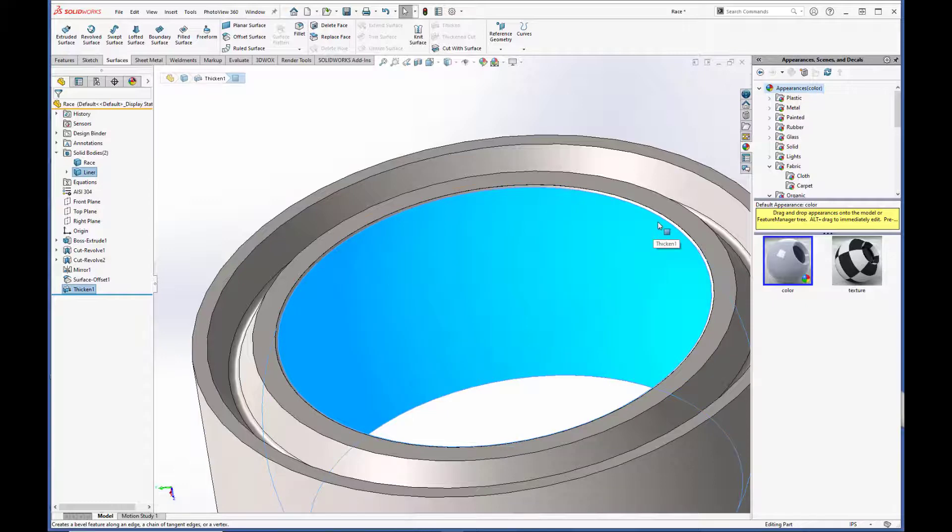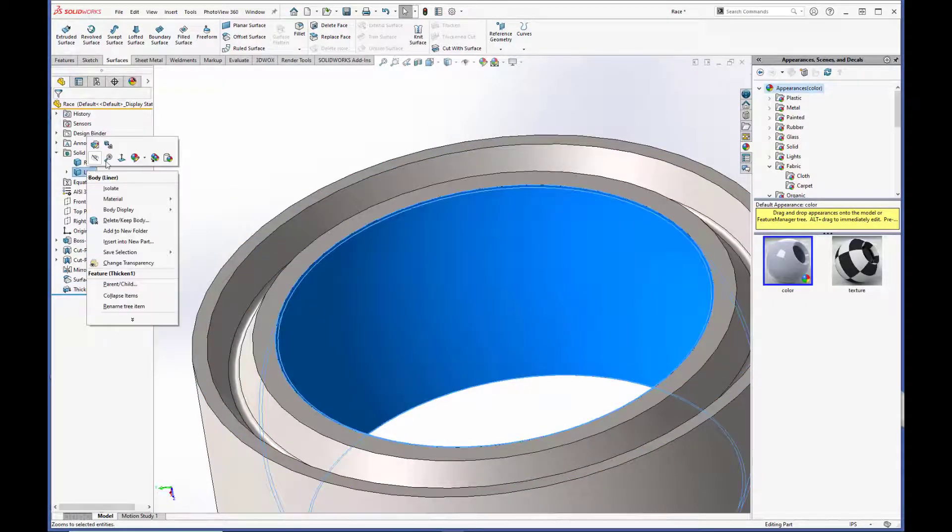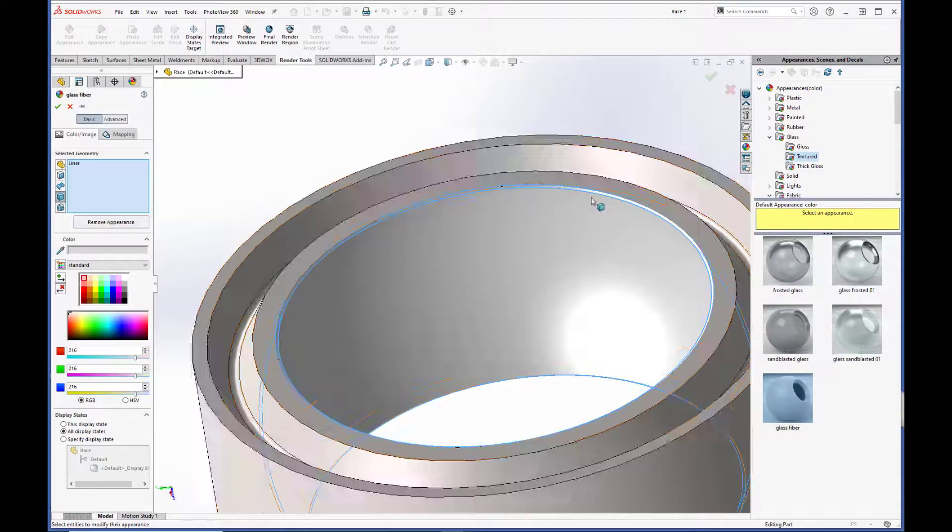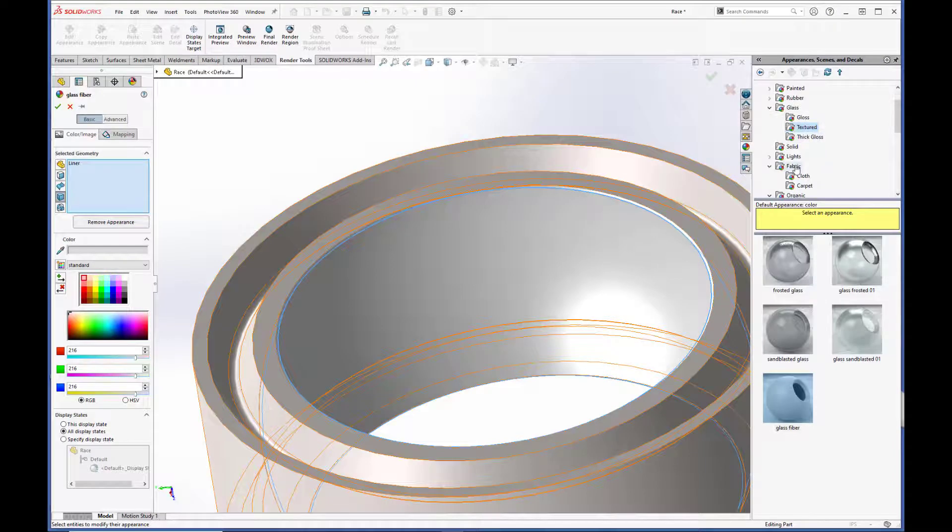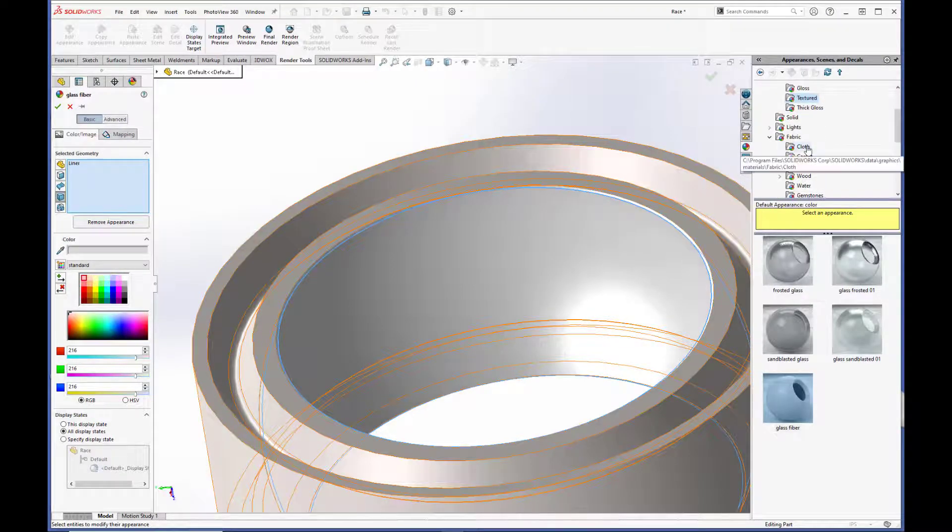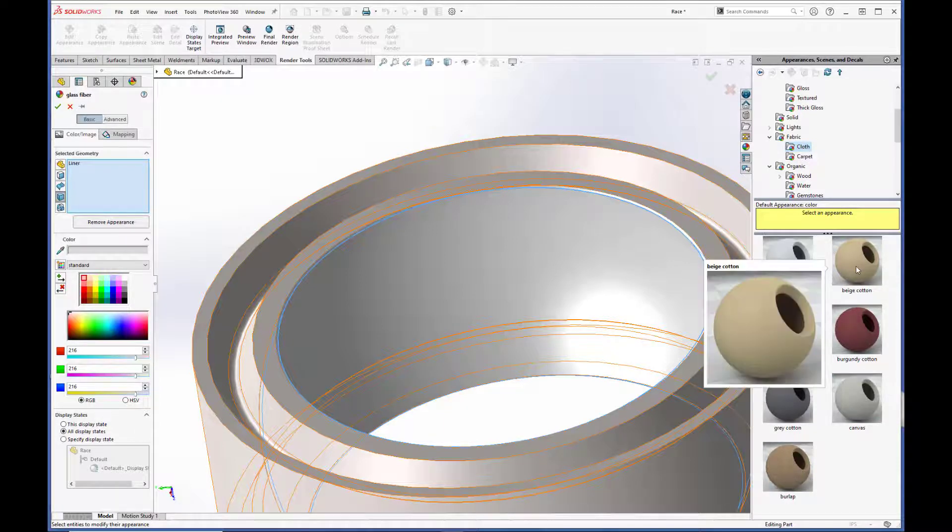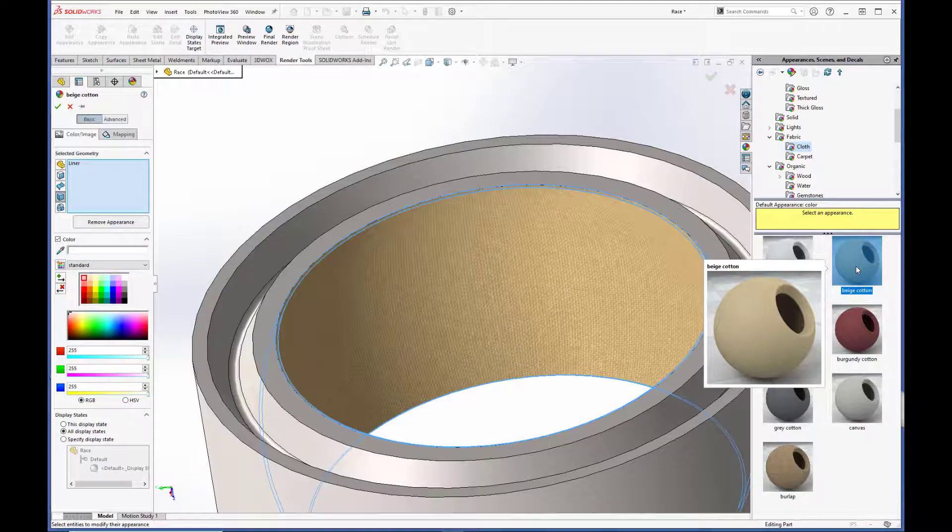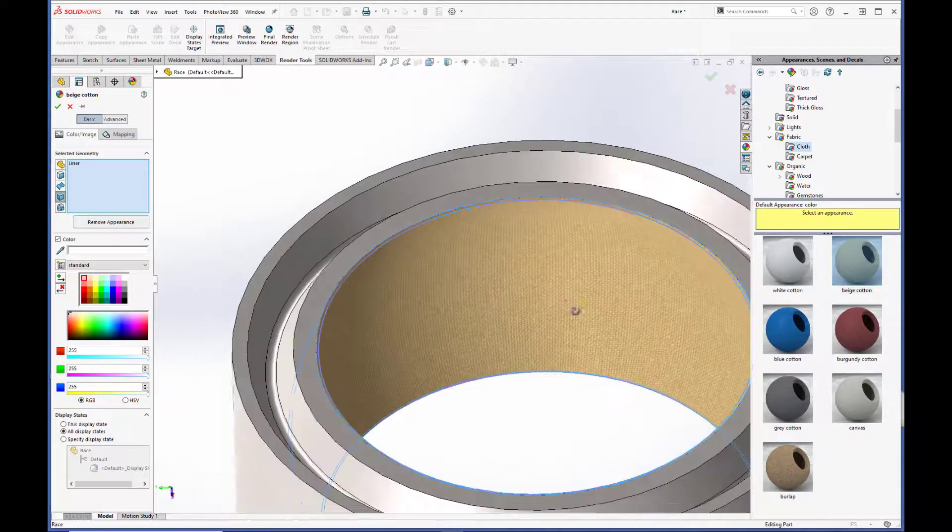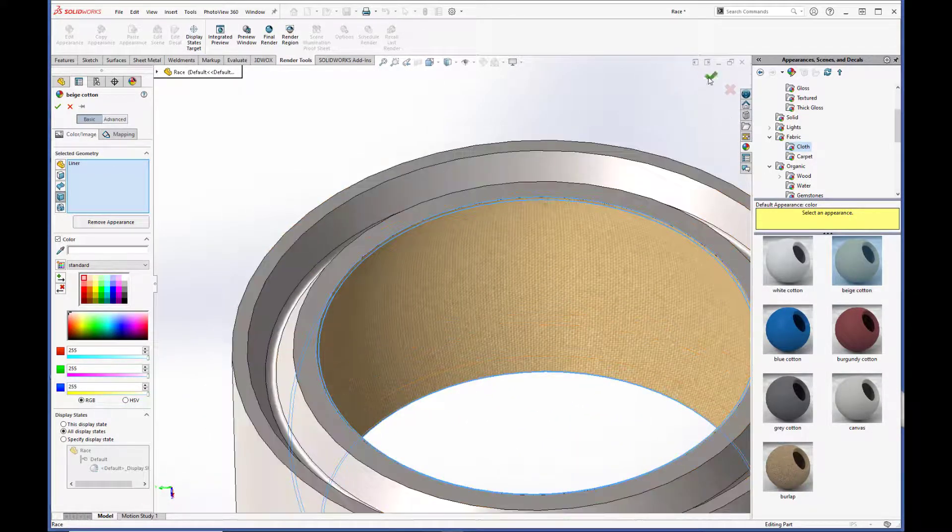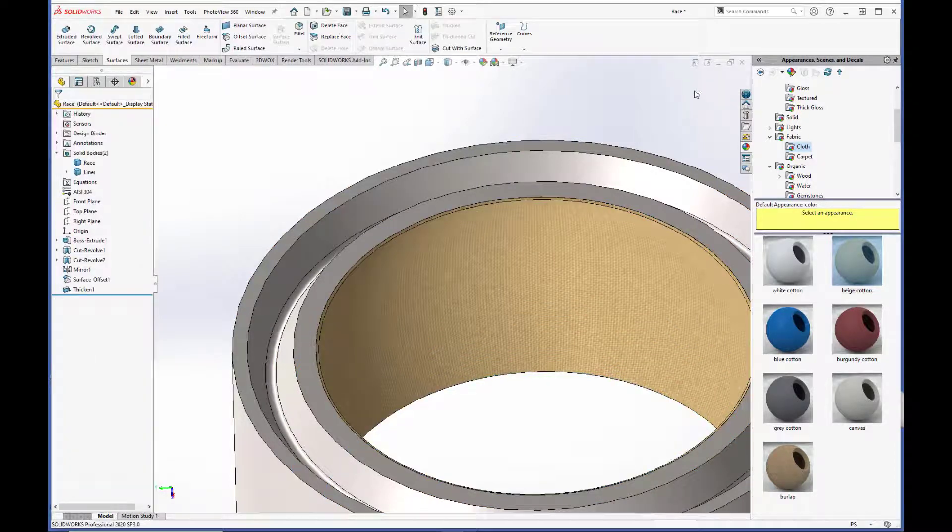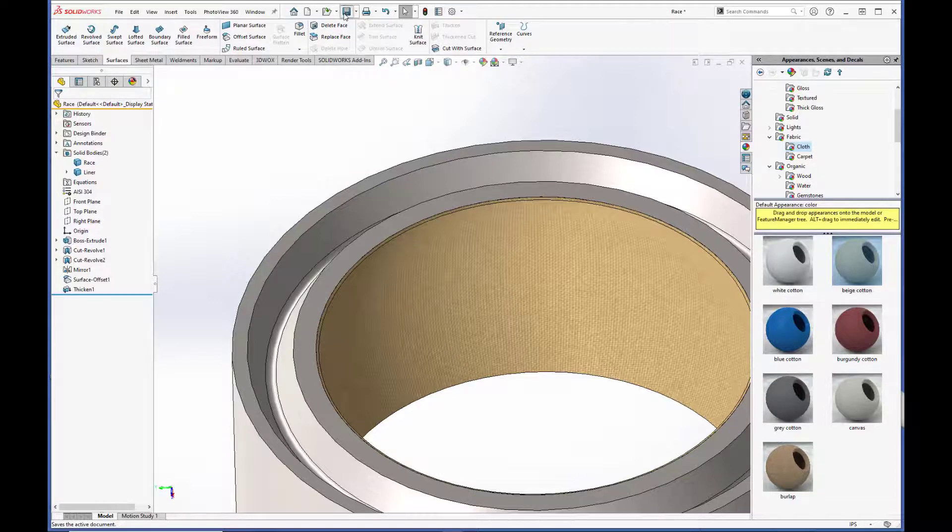But we want to adjust the appearance as well. So we're going to right-click and go to appearances. Body. And normally these liners are a cloth, almost like a Teflon. So we'll set it to this beige cloth here. That's pretty close to what it would look like. This is just for appearances. And hit the green checkbox.